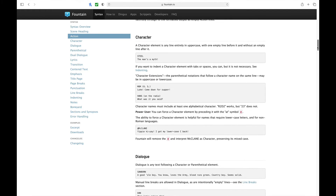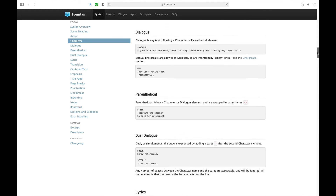For a character element: it's any line entirely in uppercase with one empty line before it and without an empty line after it. You can see in our example the name 'STEEL' — all uppercase letters. For dialogue: dialogue is simply any text found after a character or parenthetical element. You have the uppercase character name, then carriage return, and Fountain formats the next text as dialogue.